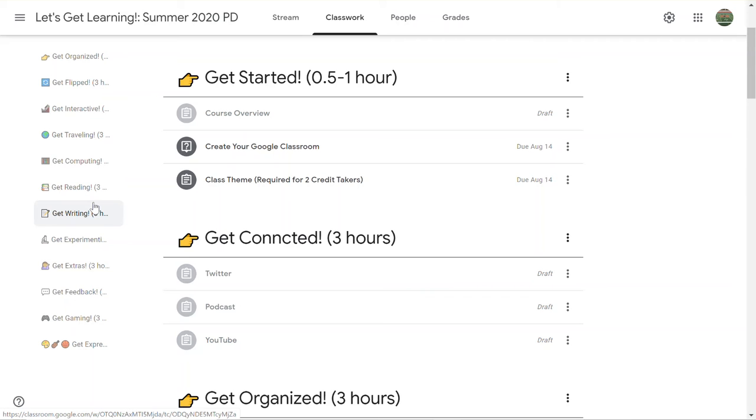So depending on what you decide to take the course for, you will perhaps have a certain number of modules you have to complete. But I wanted to give lots of options because I know that everyone's coming from a different background and looking for different things when it comes to technology.